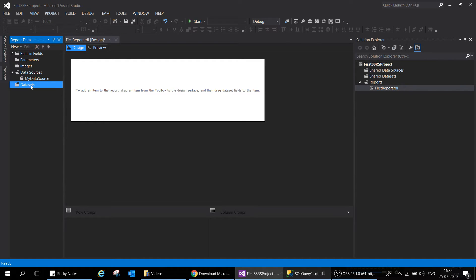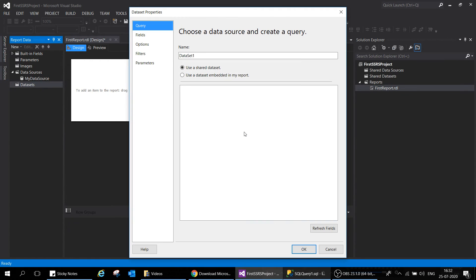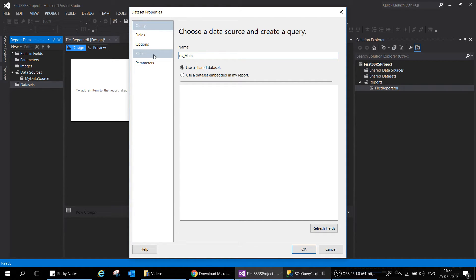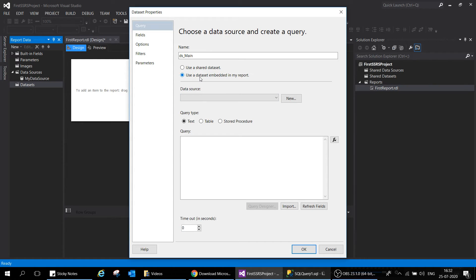Our data source is connected. The third step is adding a dataset. Right-click and select 'Add Dataset'. Give it a name — I'll use 'DS_Main' (DS standing for dataset). It asks whether you want to use a shared dataset or create a local one from scratch. Since we don't have a shared dataset, we'll create a local one. Select the data source, and then choose the query type: Text, Table, or Stored Procedure.